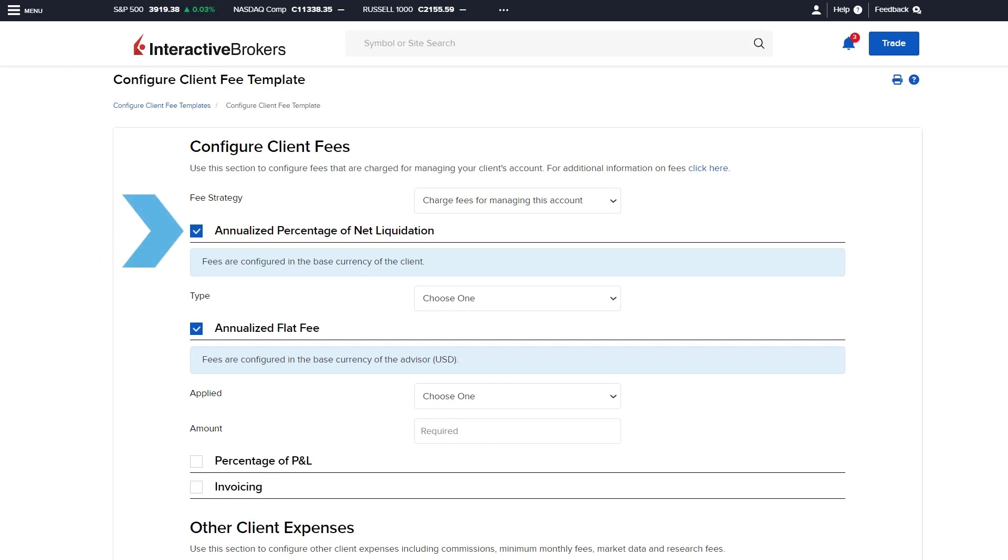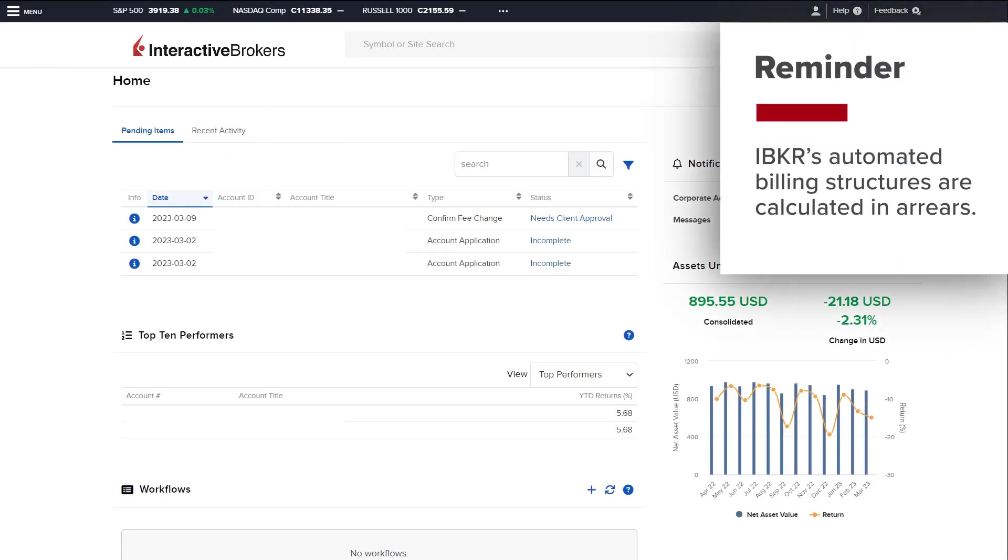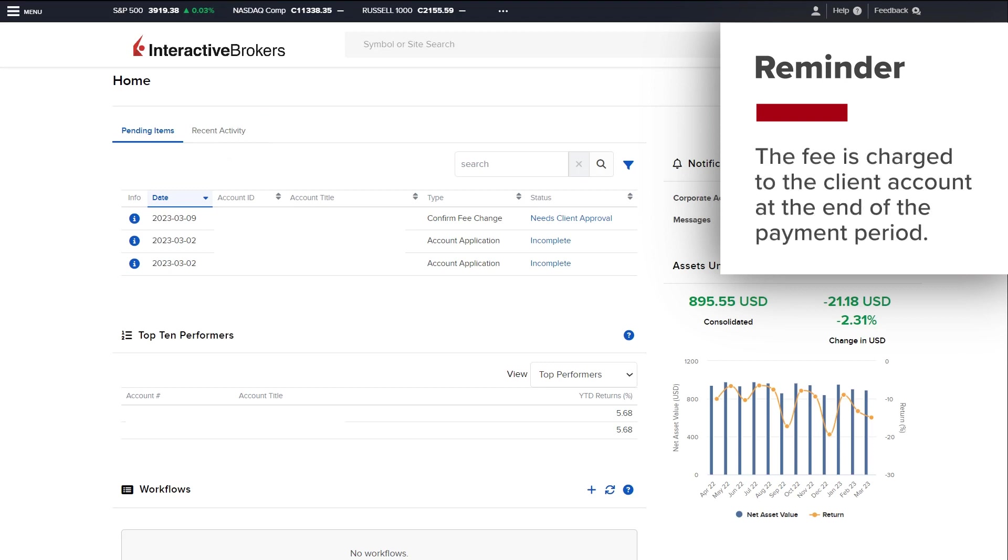Annualized percentage of net liquidation and annualized flat fee. As a reminder, the automated billing structures are calculated in arrears, meaning that the fee is charged to the client account at the end of the payment period.